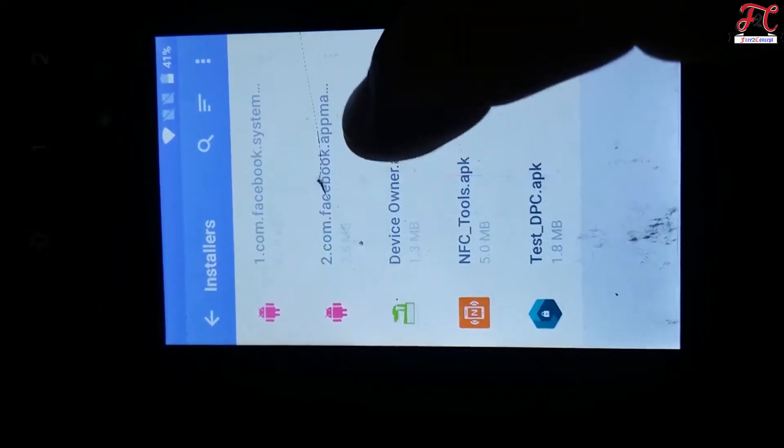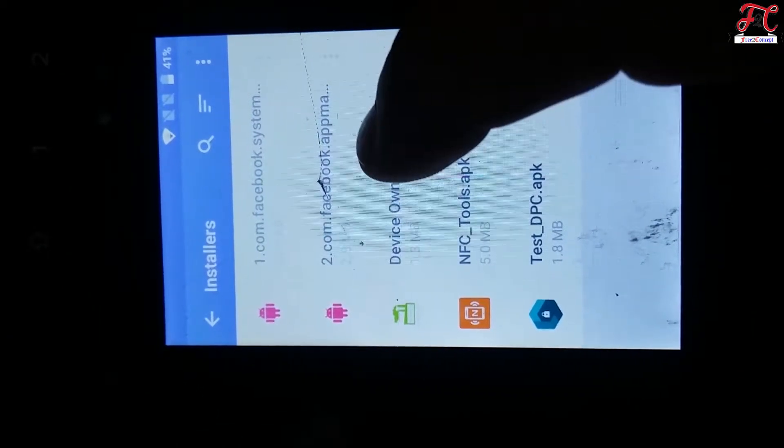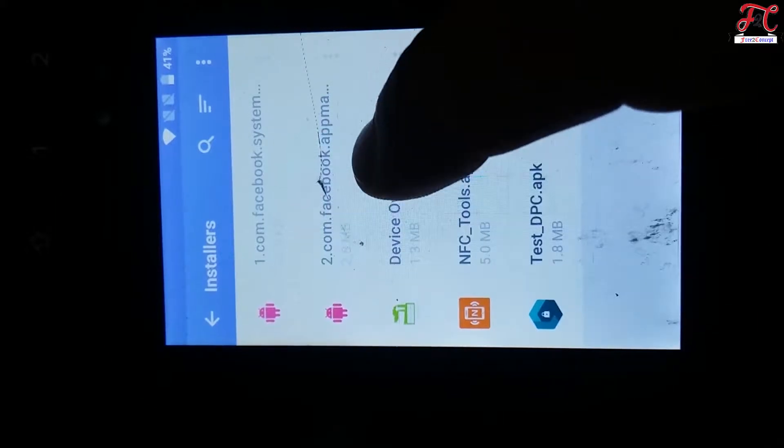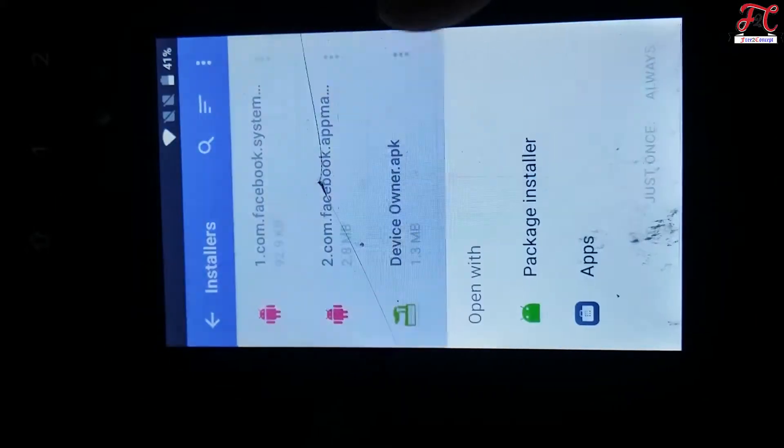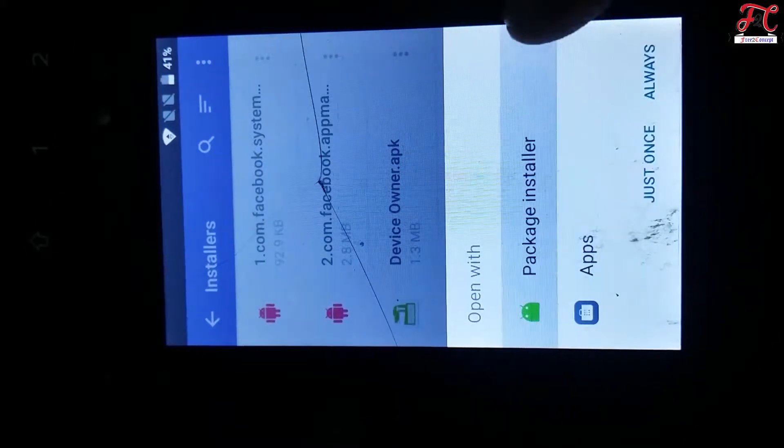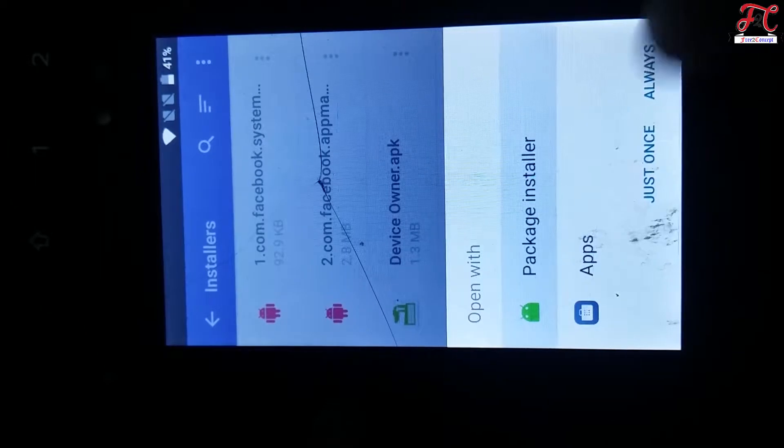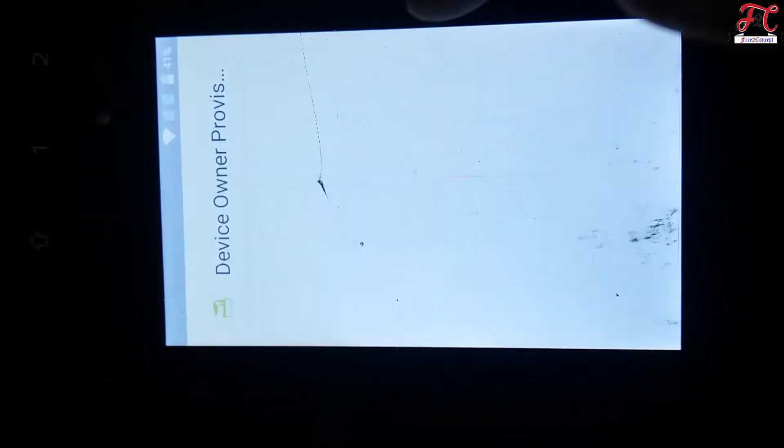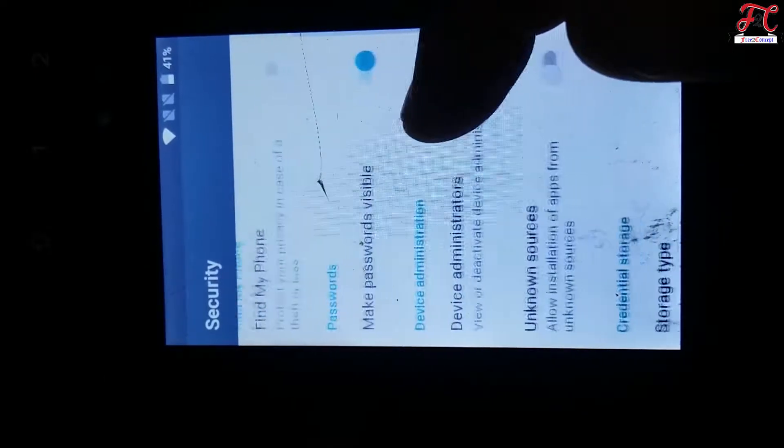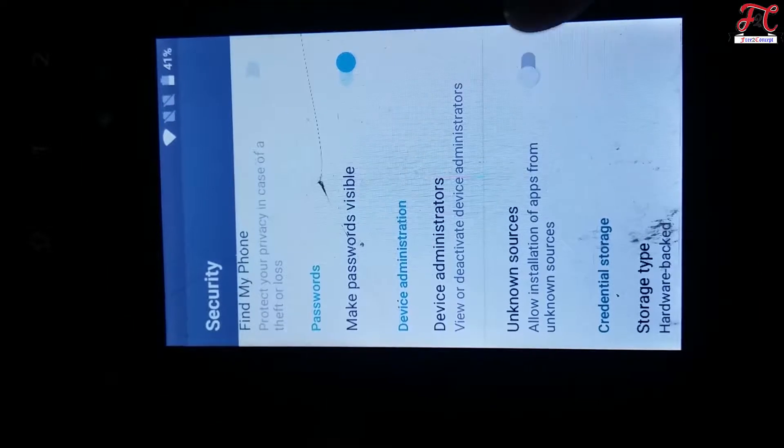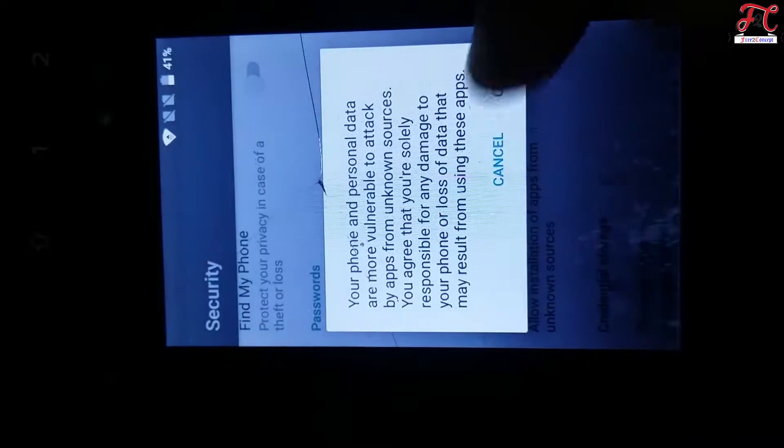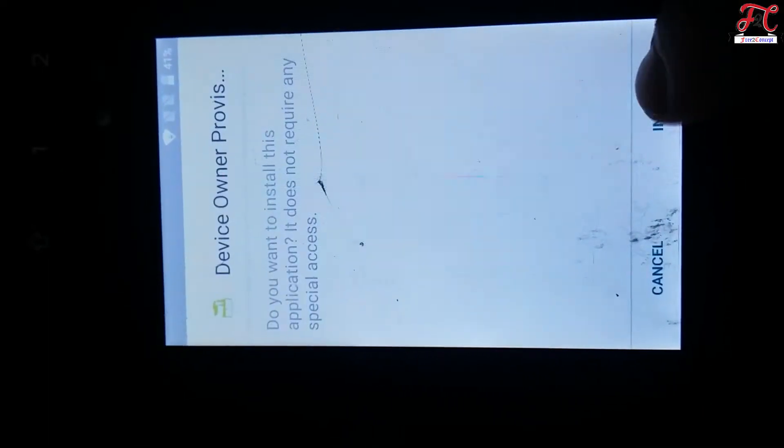First of all, we're going to install this application Device Owner first. Choose package installer, always setting. Announcer is activated, enable, go back, device owner, install.